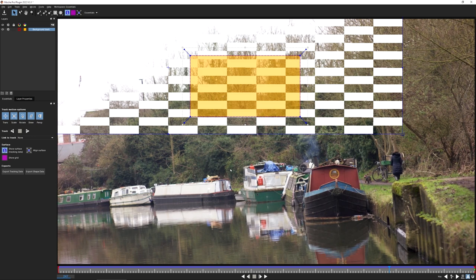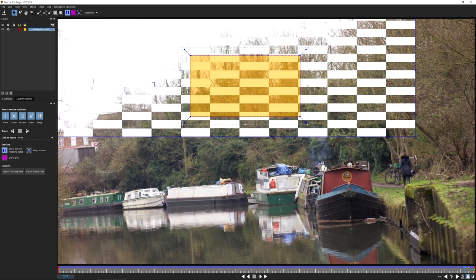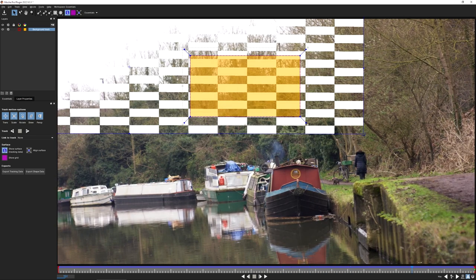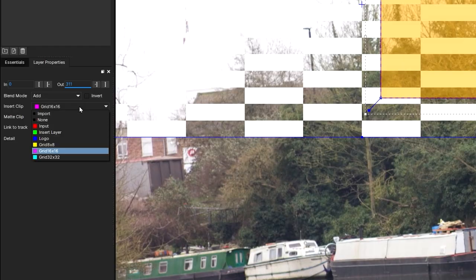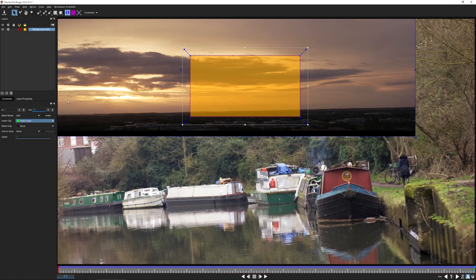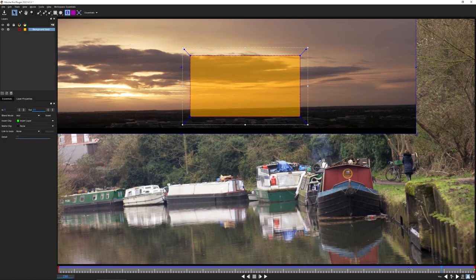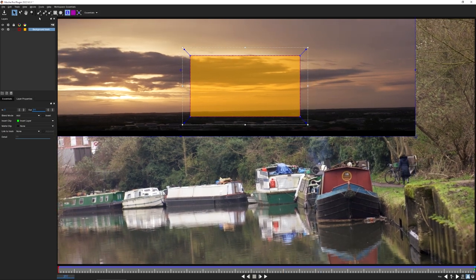Sometimes it can be a little difficult to abstract yourself from what these different shapes are doing. Since we did spend the time to pipe the sunset into our insert, let's come over to layer properties and change our insert clip to the insert layer - what we're taking from that secondary input. The motion looks like it's tracking in.